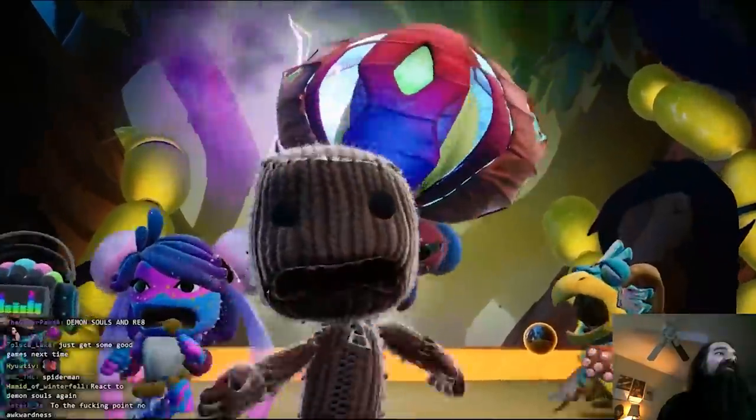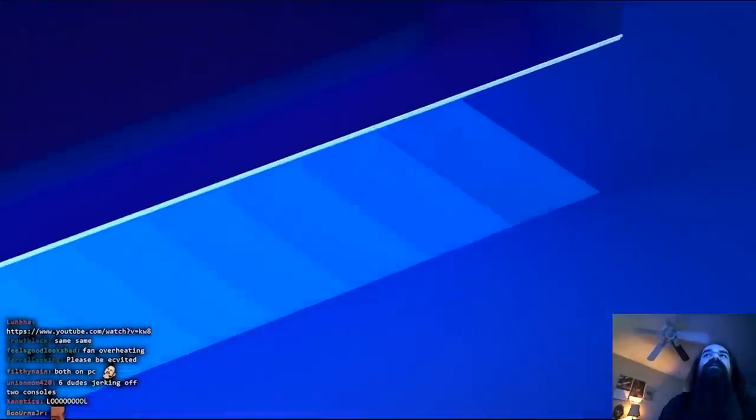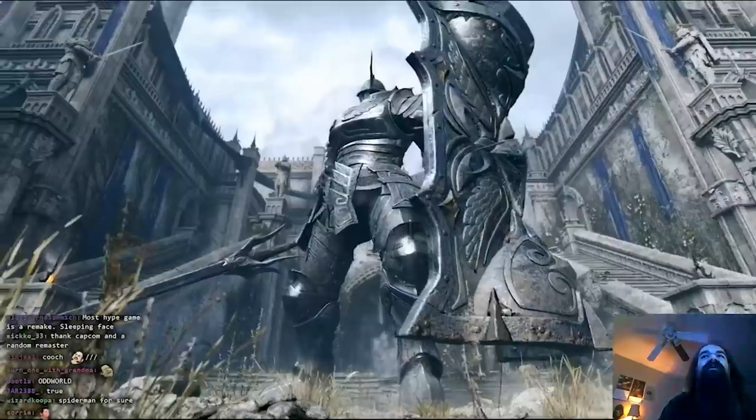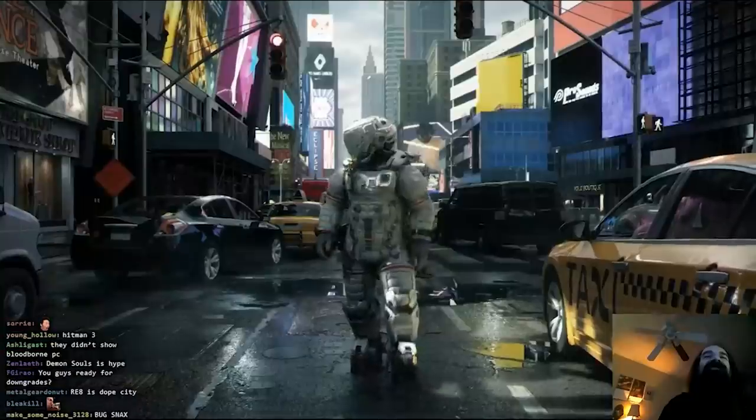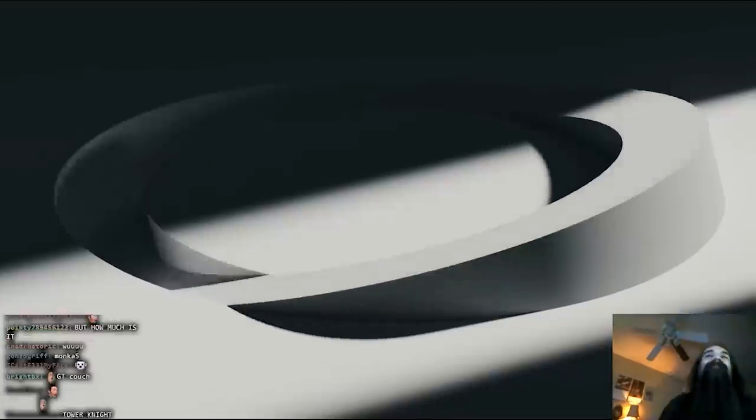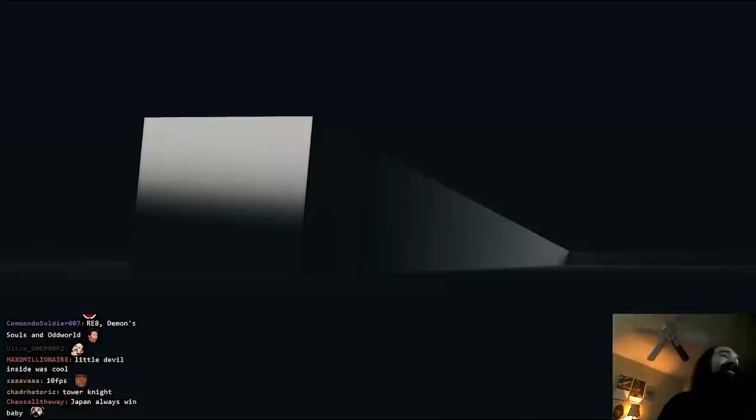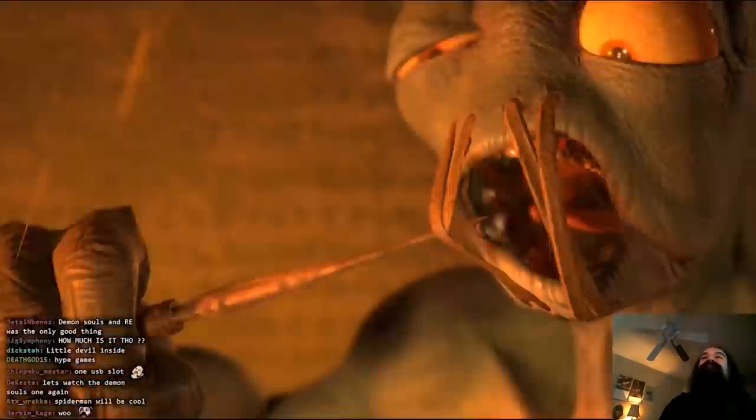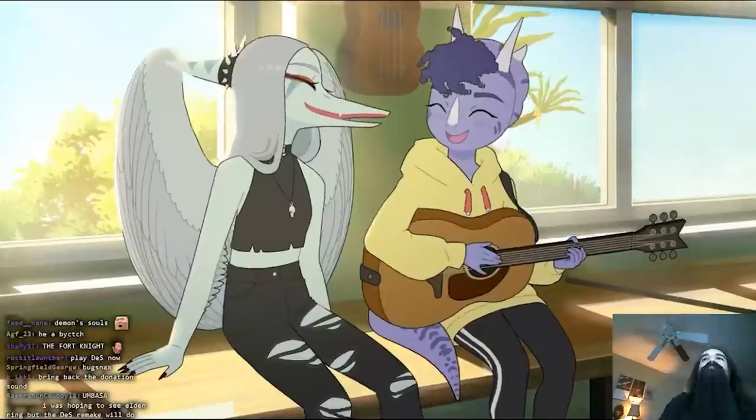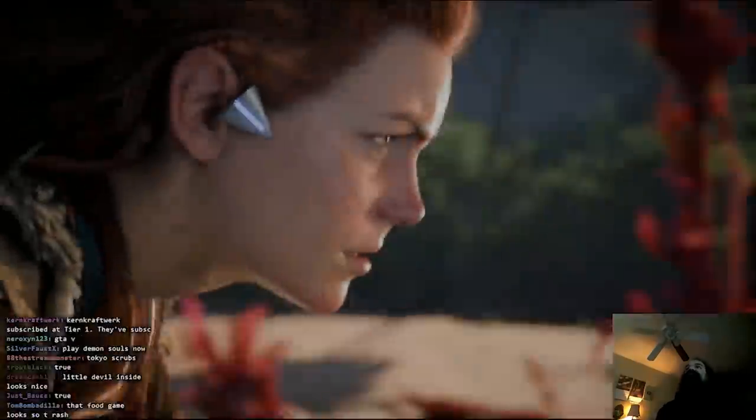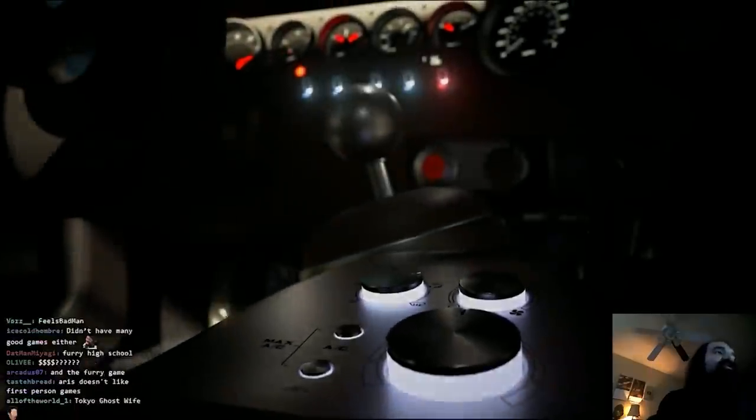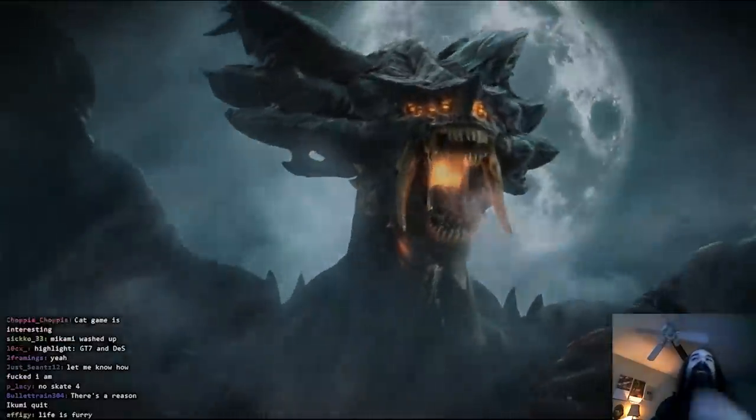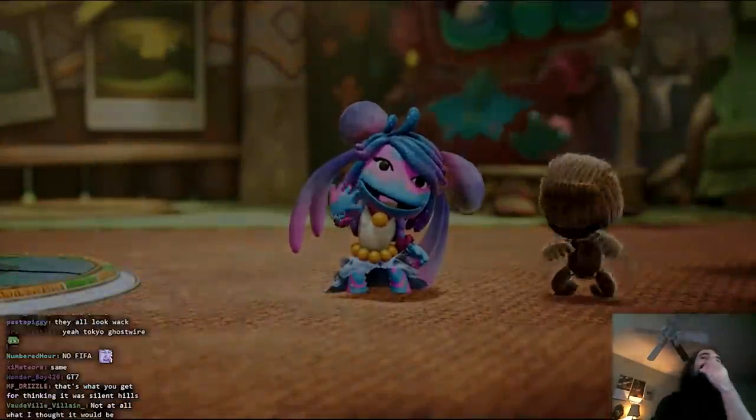Resident Evil 8 and Demon Souls are the ones that are really grabbing my cooch right now, and I also like Gran Turismo and a couple others. Whoa, the tower knife! That is so cool. Oh that looks cool too. The biggest disappointment was Tokyo Ghostwire.